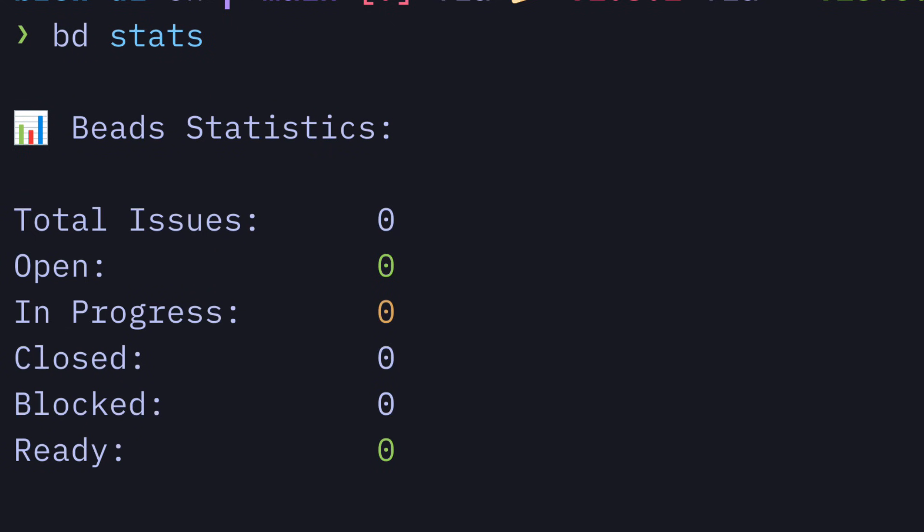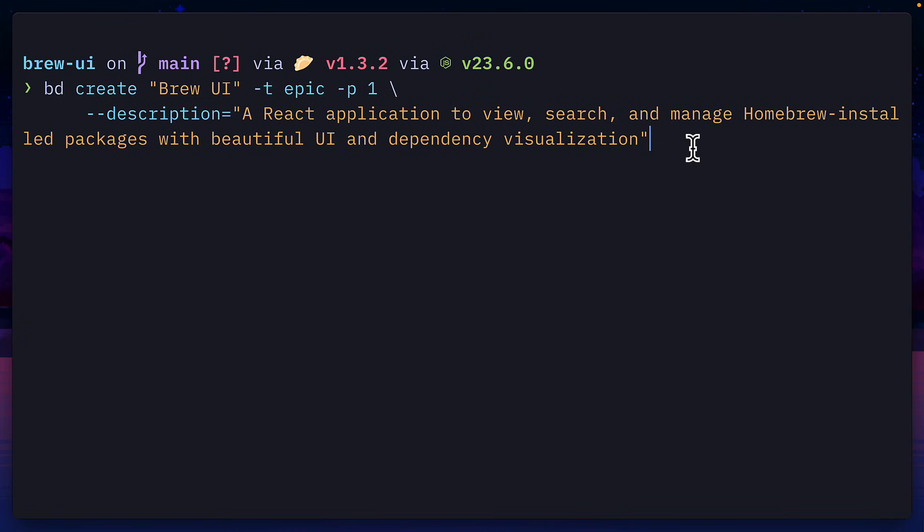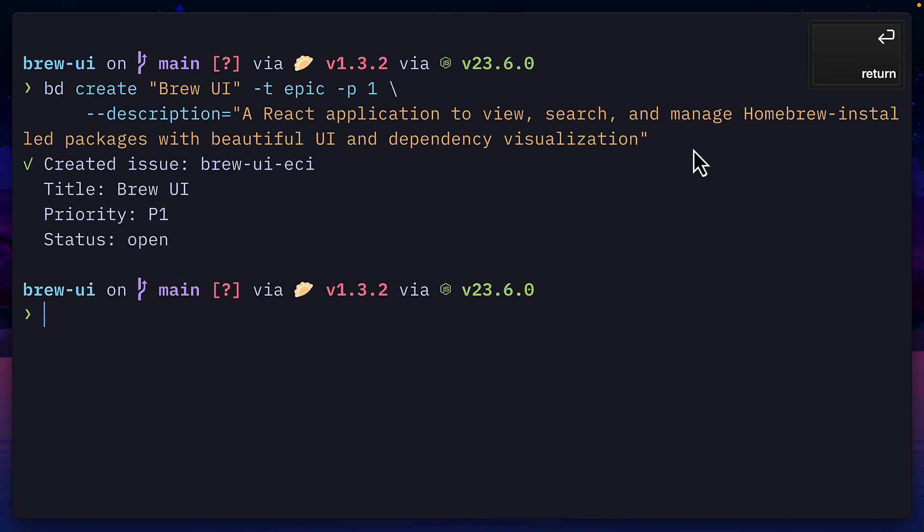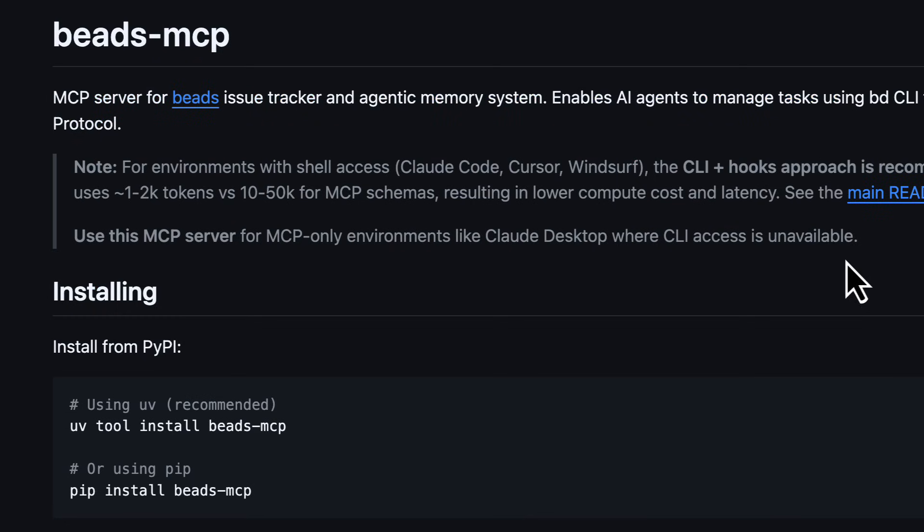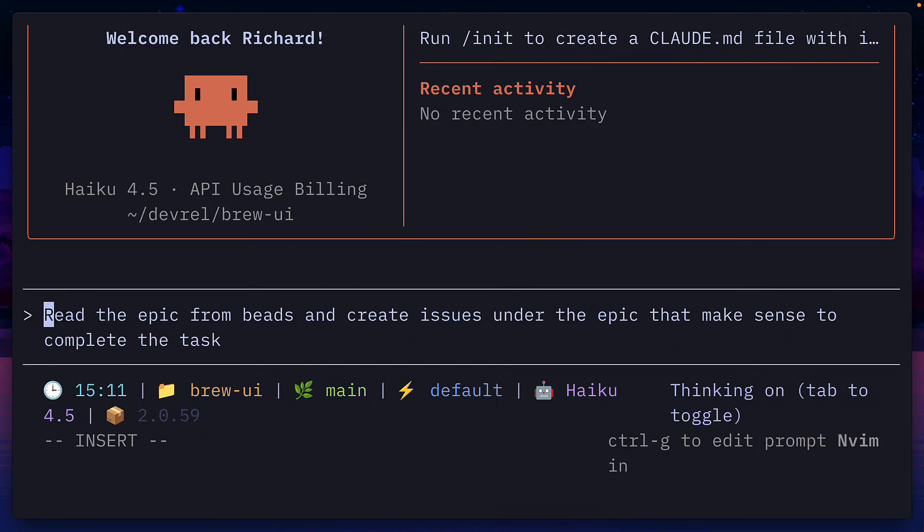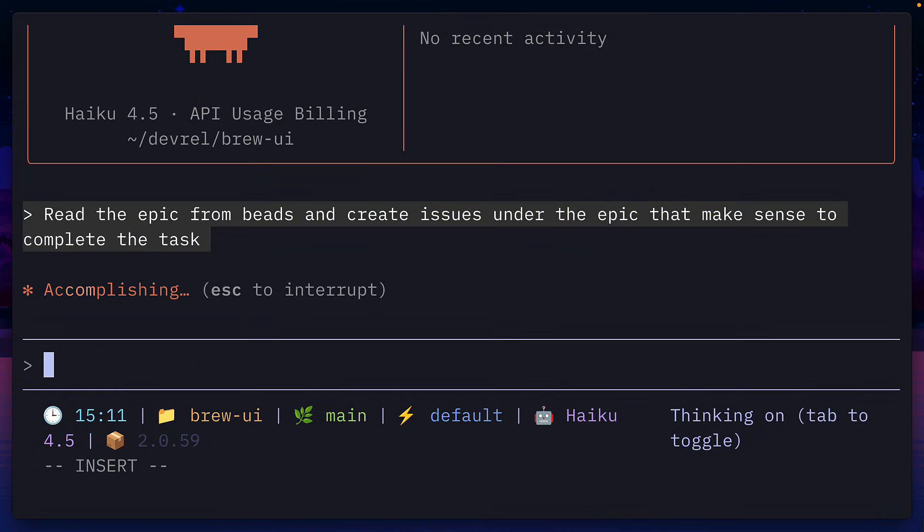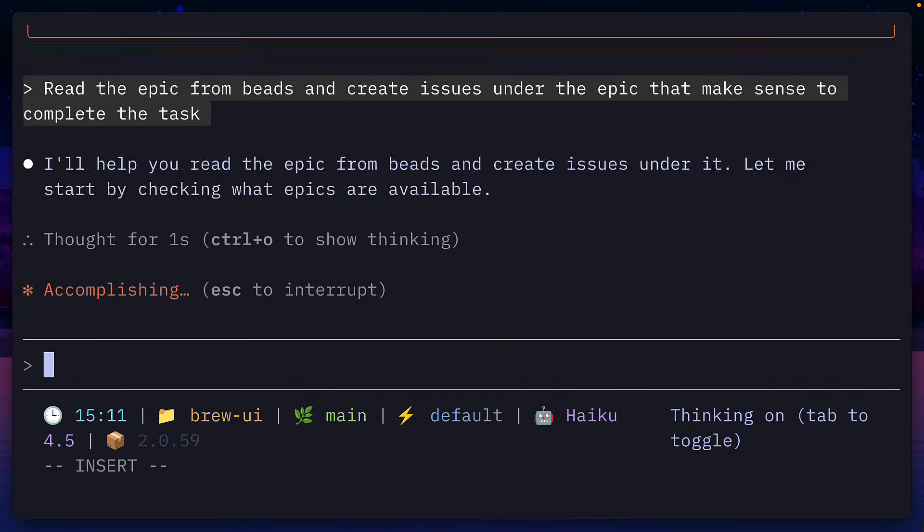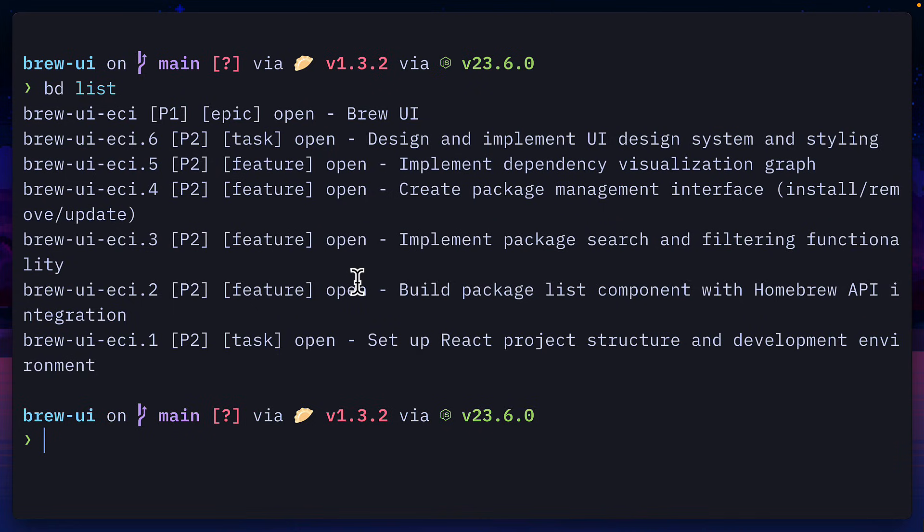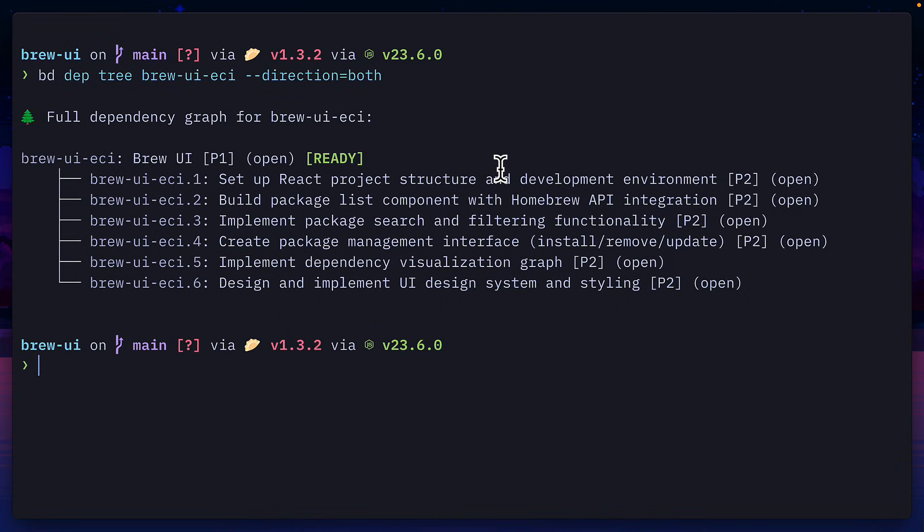But at this point, we don't have any issues. So let's create one, which we can either do in the CLI, use the Beads MCP server, or just ask your coding agent directly, which will create all these issues, and even put them under the Epic with correct P levels.